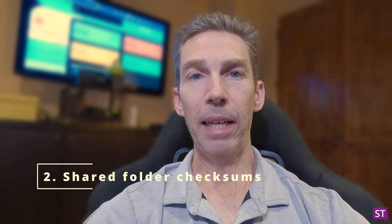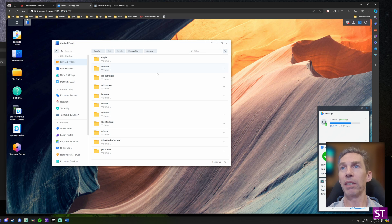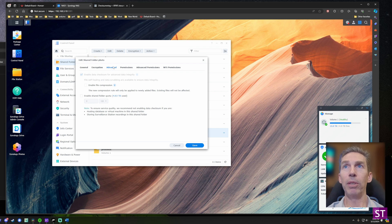Number two: enable shared folder checksums. Unfortunately you need to do this when creating a shared folder, so if you've already set up shared folders this may take a bit of extra work. To see this, go into the Control Panel, choose Shared Folders, pick any folder — I'll pick my Photos folder — and in the Advanced tab you can see the 'Enable data checksum for advanced integrity' option, which is grayed out on existing folders.